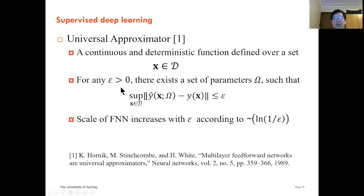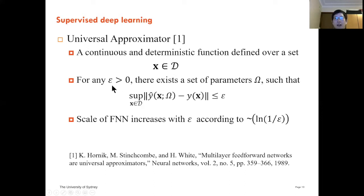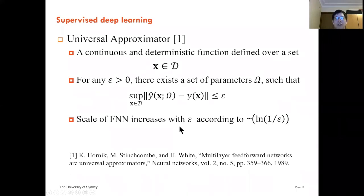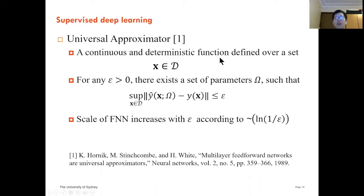The reason we use neural networks is that they are universal approximators. For a continuous and deterministic function defined over a set D, for any positive epsilon, there exists a set of parameters — that is, weights and biases of the neural network — such that the error is bounded by epsilon. The required scale of the fully connected neural network decreases with epsilon according to a specific expression. This feature gives us a chance to use a neural network to approximate any continuous and deterministic function in our communication system.